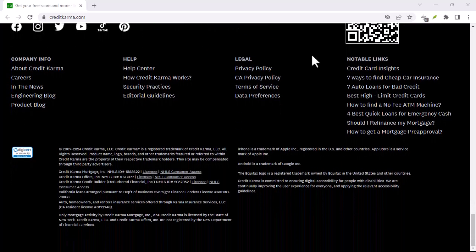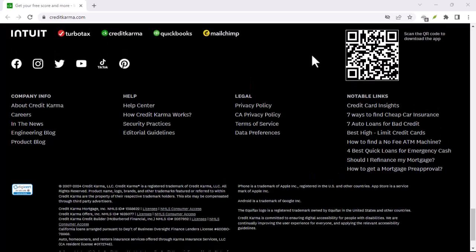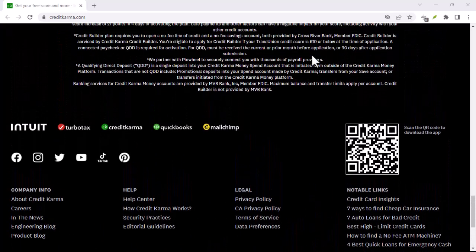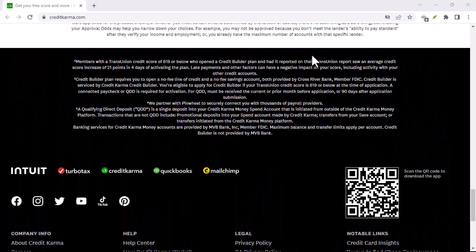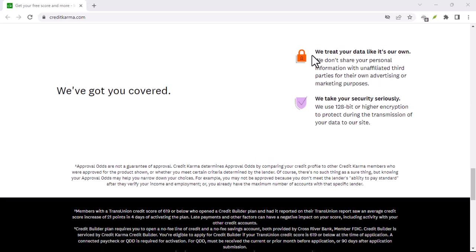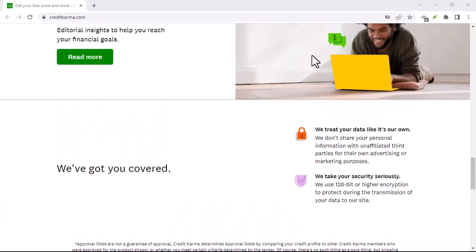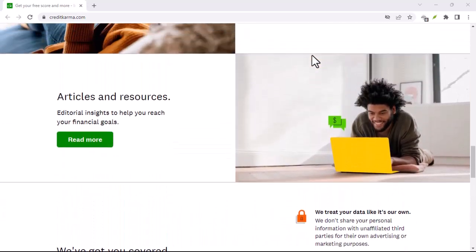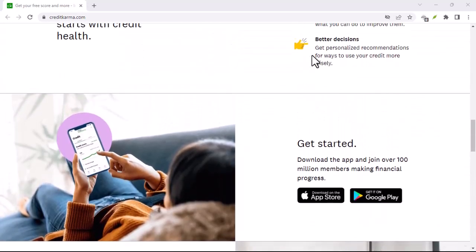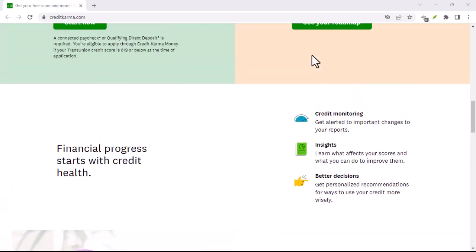Step 2: Find a reopen account option. Within the Spend section, look for an option to reopen account or something similar. This option might be located under Closed Accounts or Account Management.